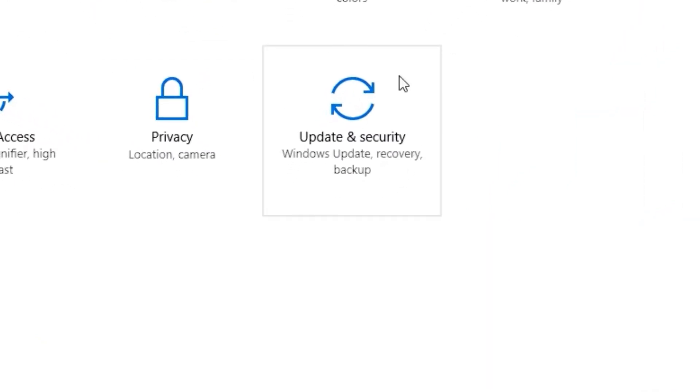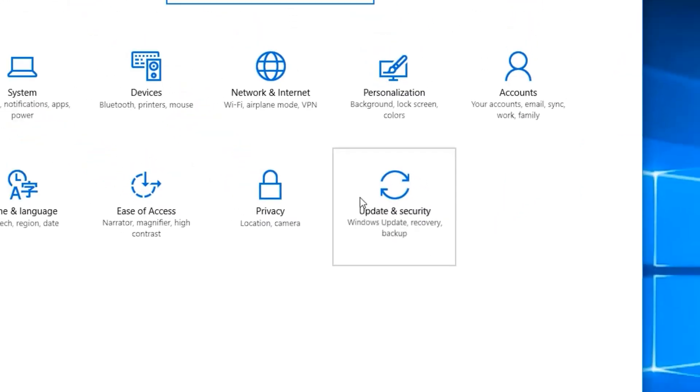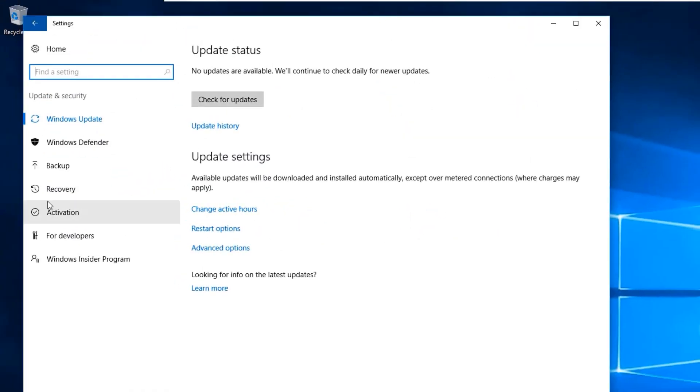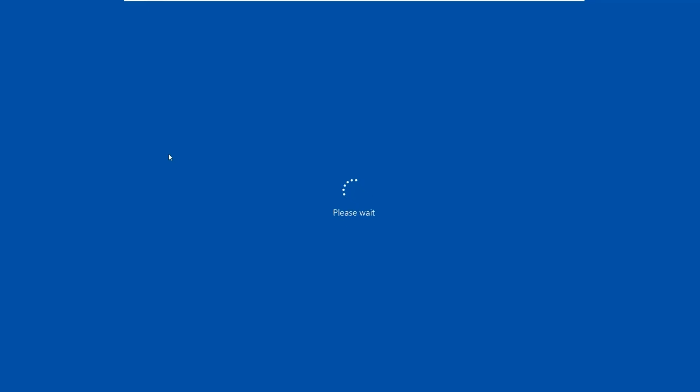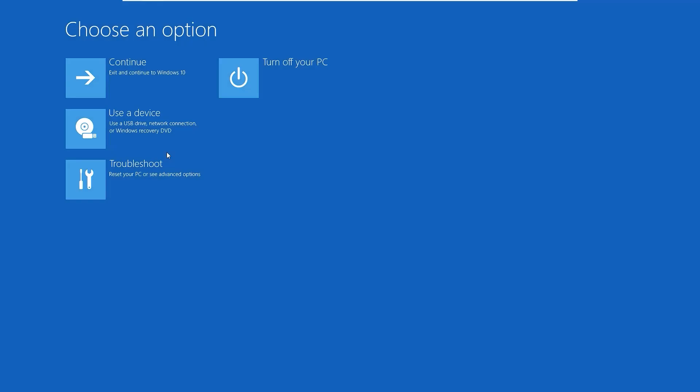You will find Update and Security option. Click on that, go to Recovery mode, and you'll find Advanced Startup. You'll find a Restart Now button. Click on that. It will reboot you to Advanced Startup. You'll find few options here: Continue, Use a Device, Troubleshoot, and Turn Off Your PC. If you want to fix your Windows 10 problems easily, click on Troubleshoot.